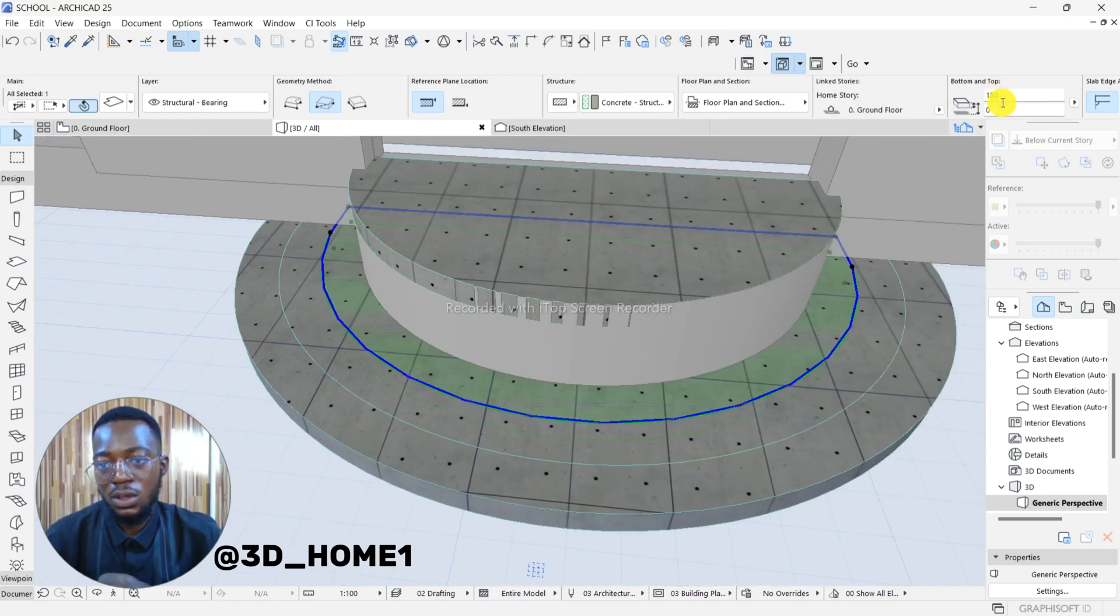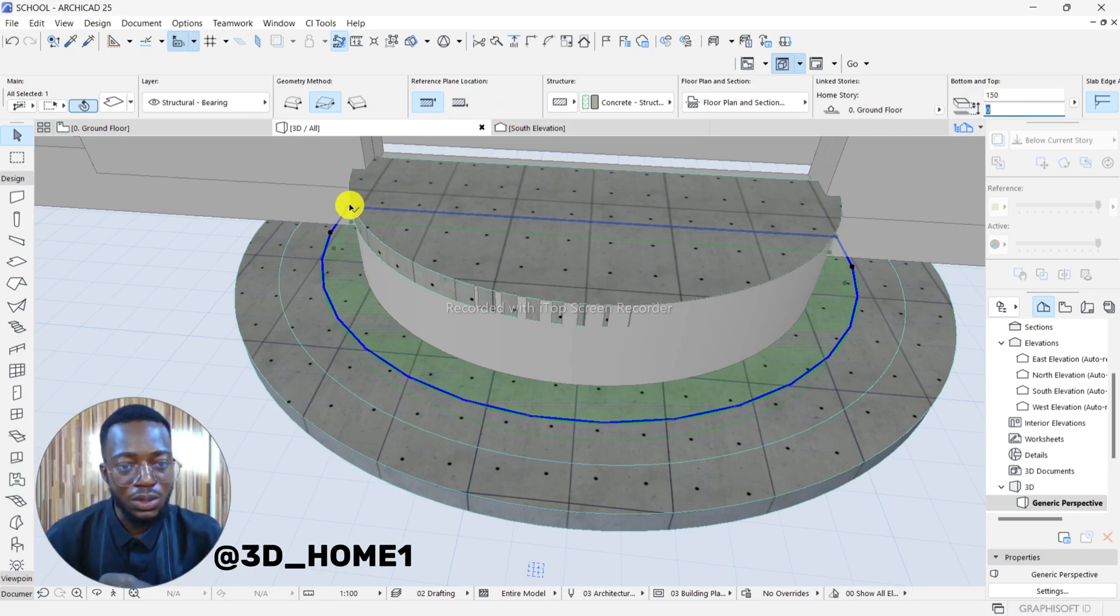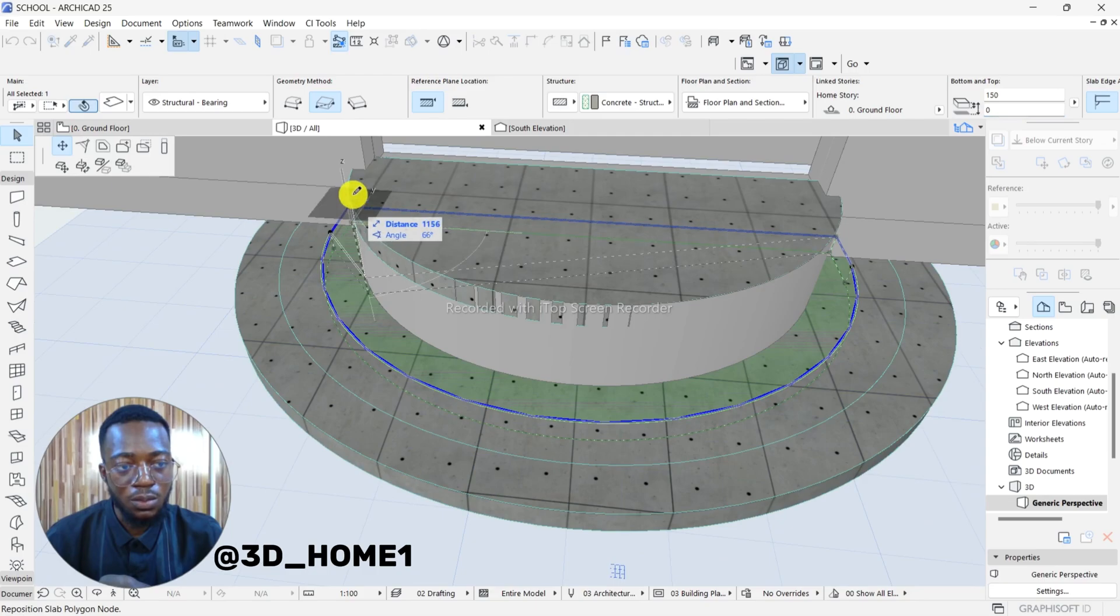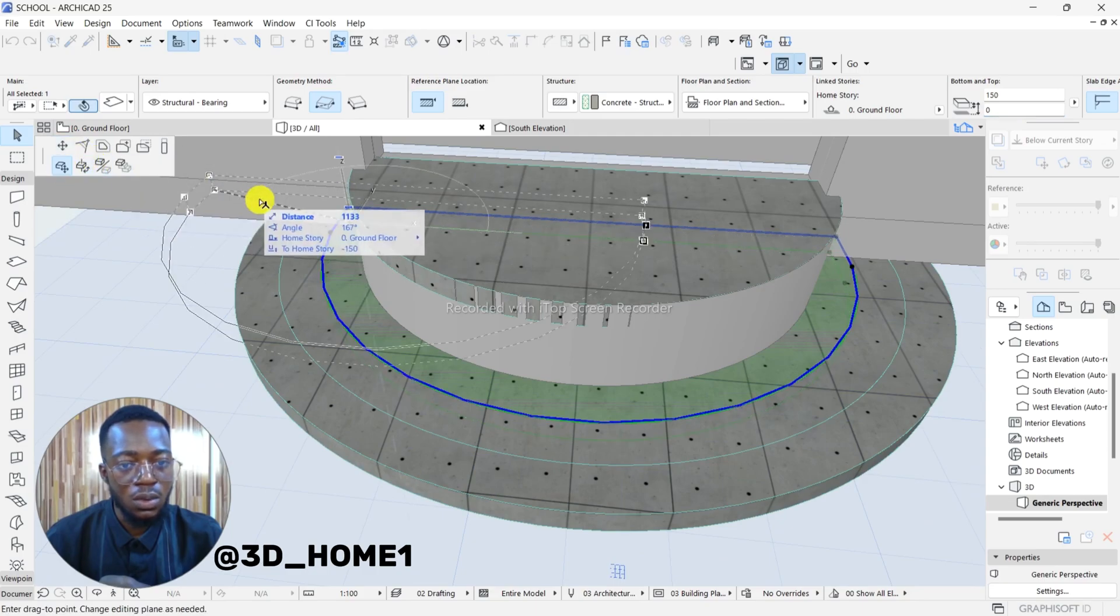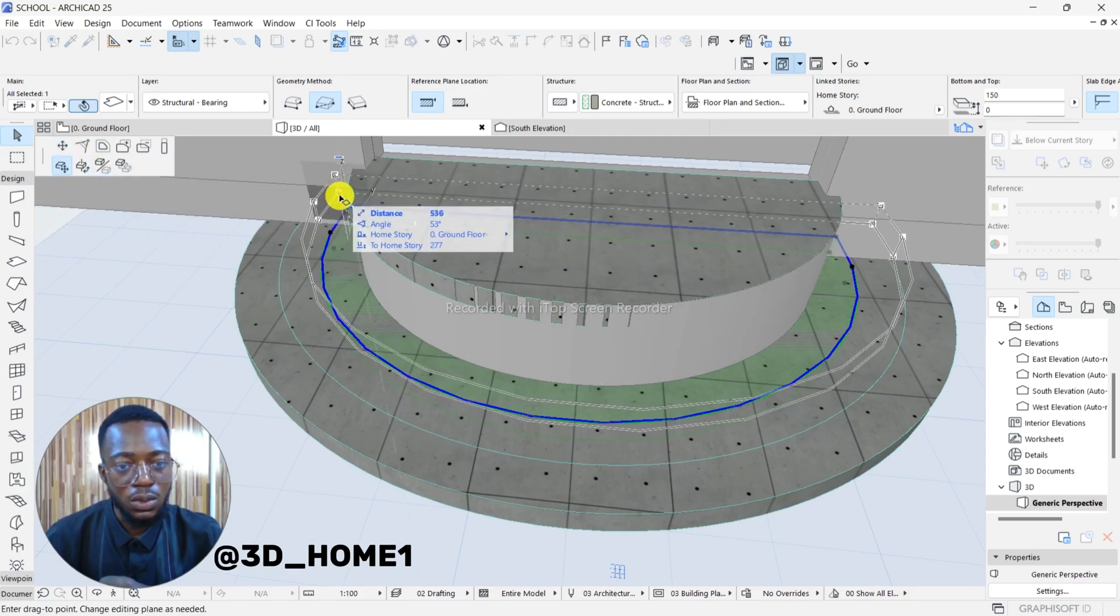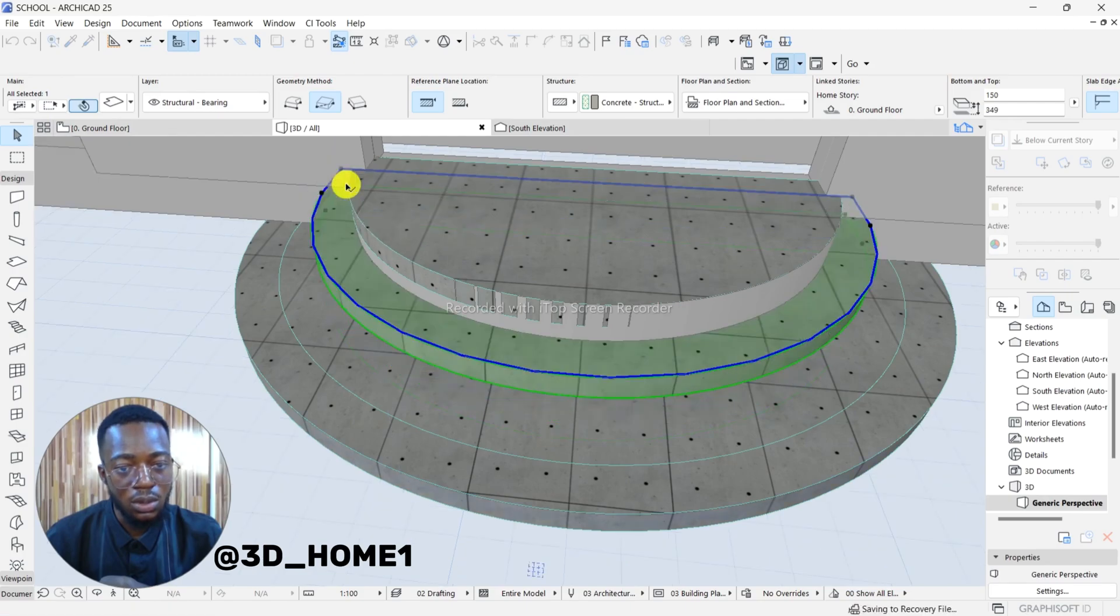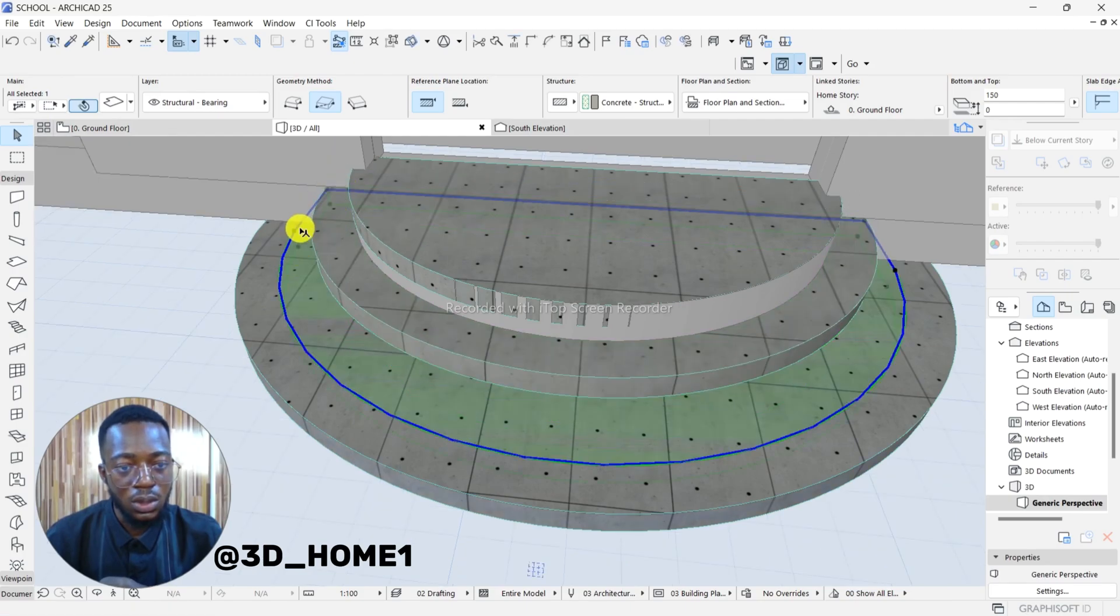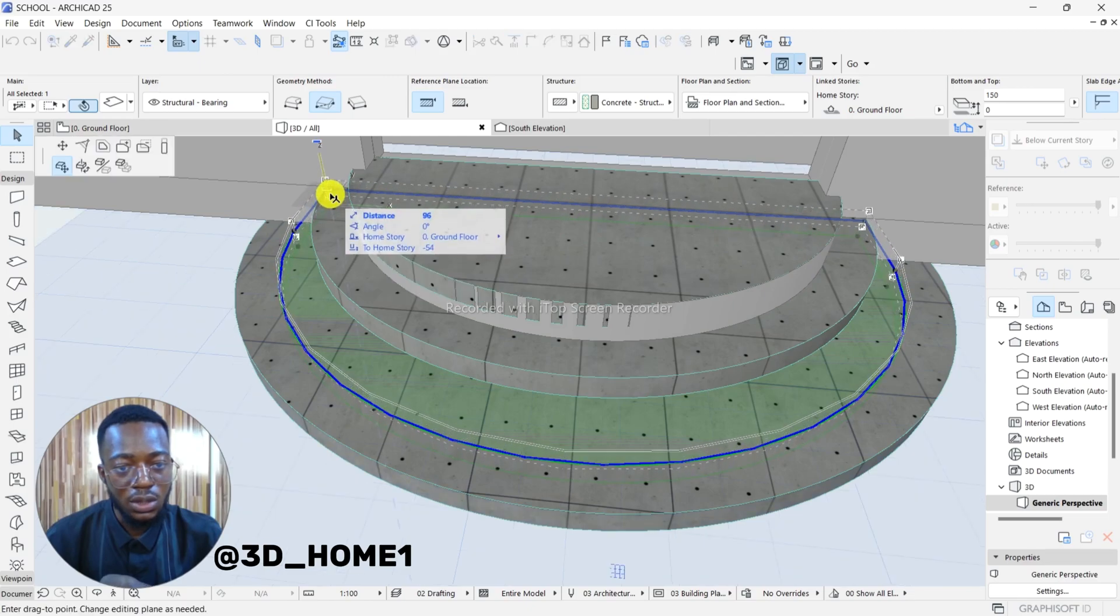Then you click on this one. Let's just raise it up a little. I want to just lift it up a little. Make sure this one is straight. I will adjust that. I'm trying to figure out the simple way of doing that.